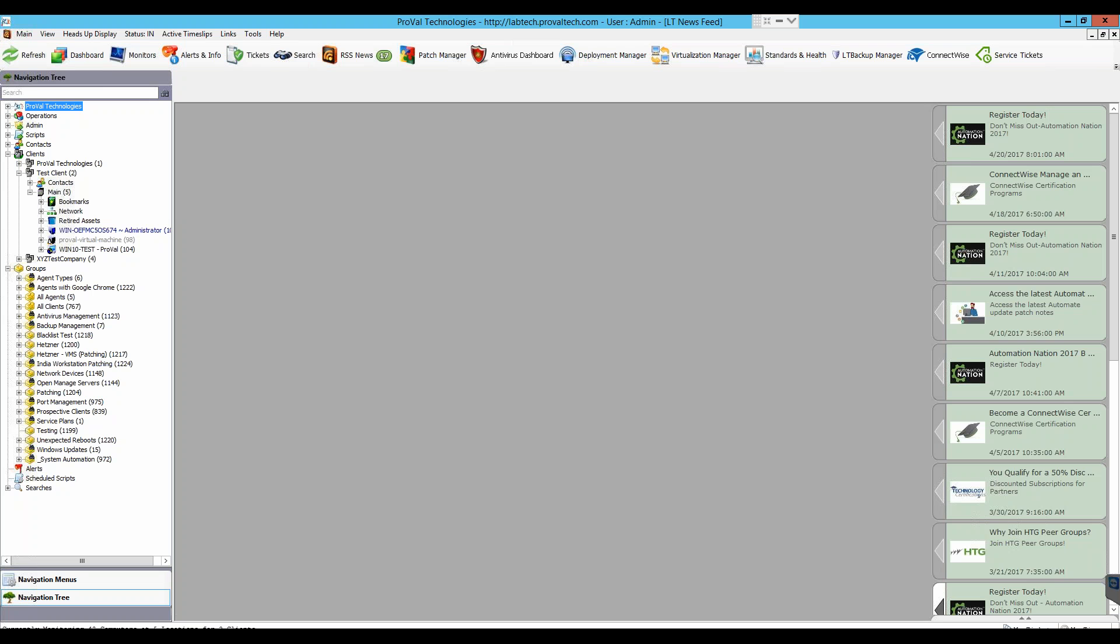So to start you'll have to have your group, which we already do, but you will open the Patch Manager, and once it loads you'll go to the Configuration tab at the top far right corner.